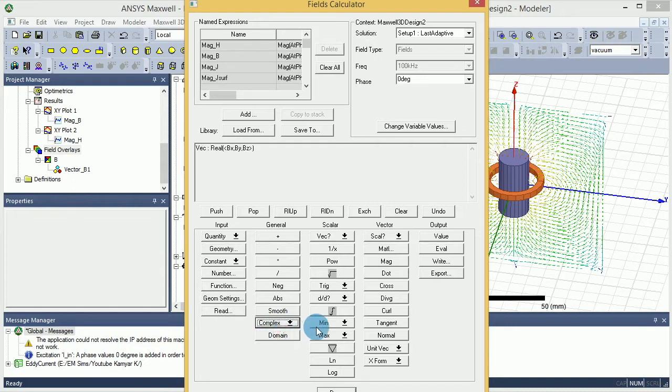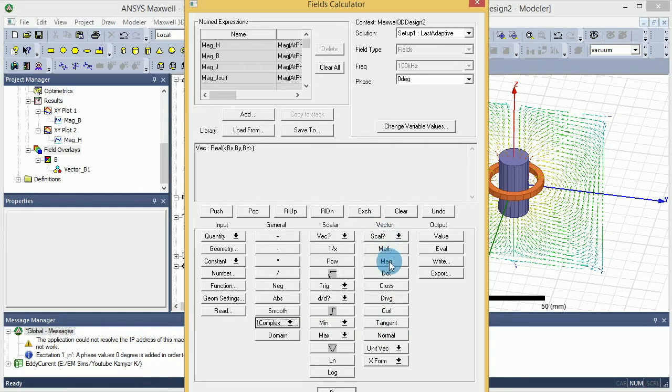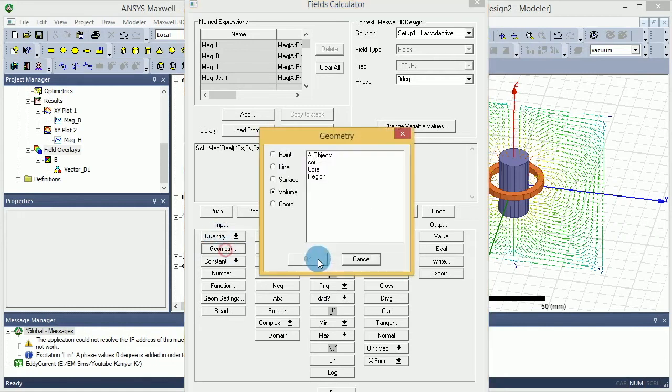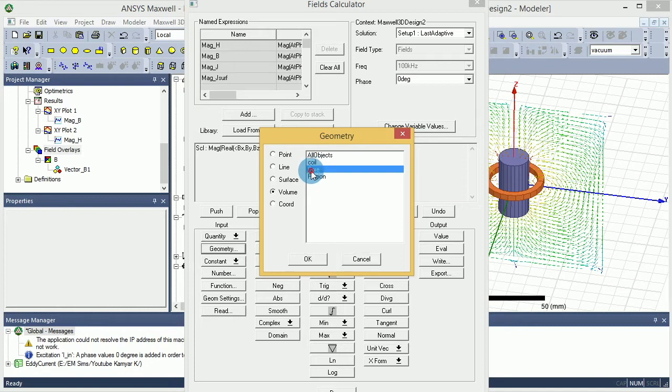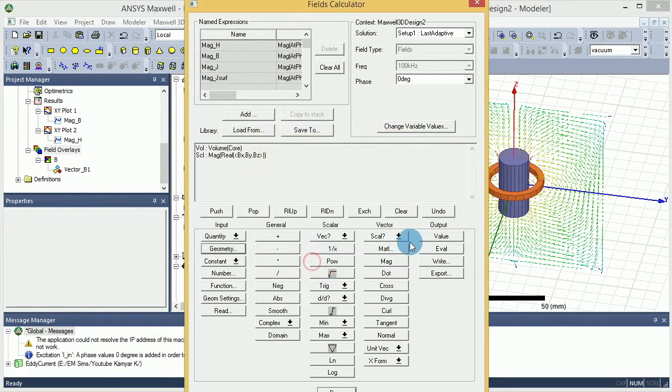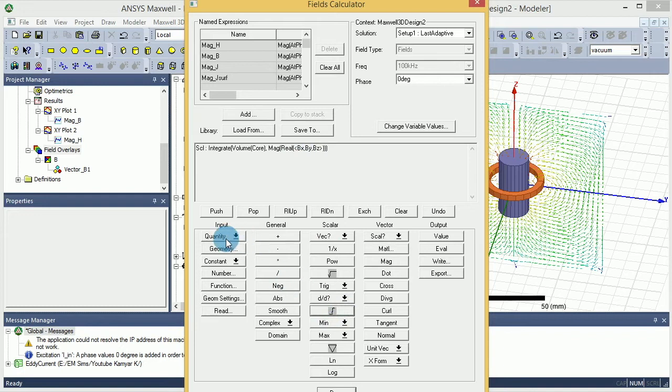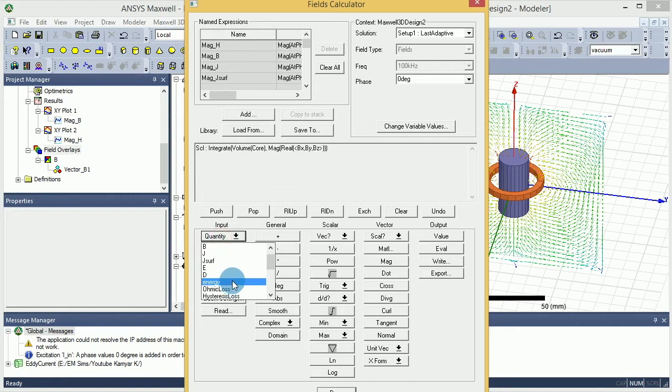I'm not interested in imaginary - you can go with imaginary as well, but first you go with real. And then you go with the magnitude. Under the thing should be on the vector magnitude. And then you want to go with the geometry and then you select over the whole core, for example.